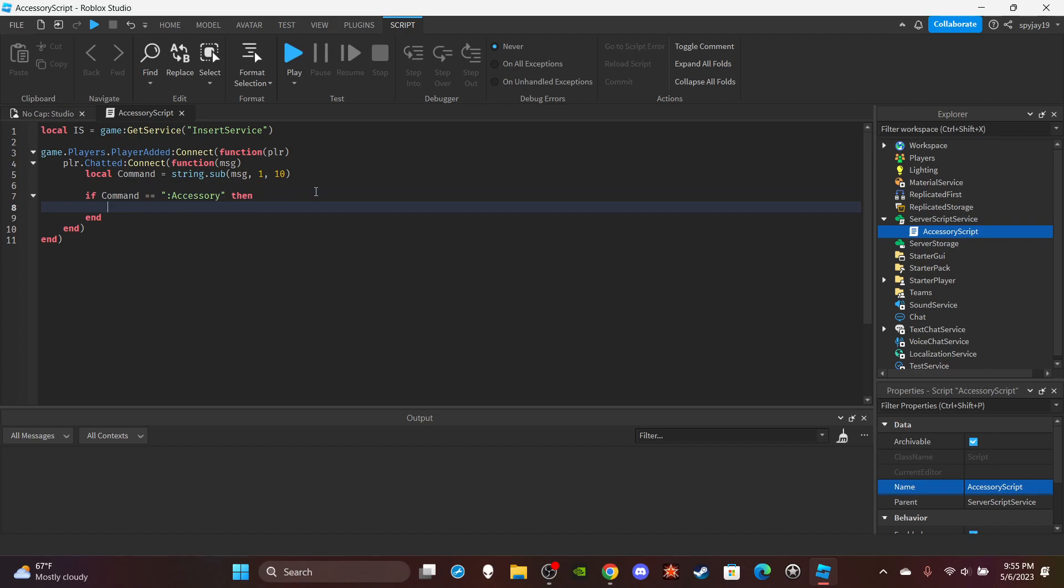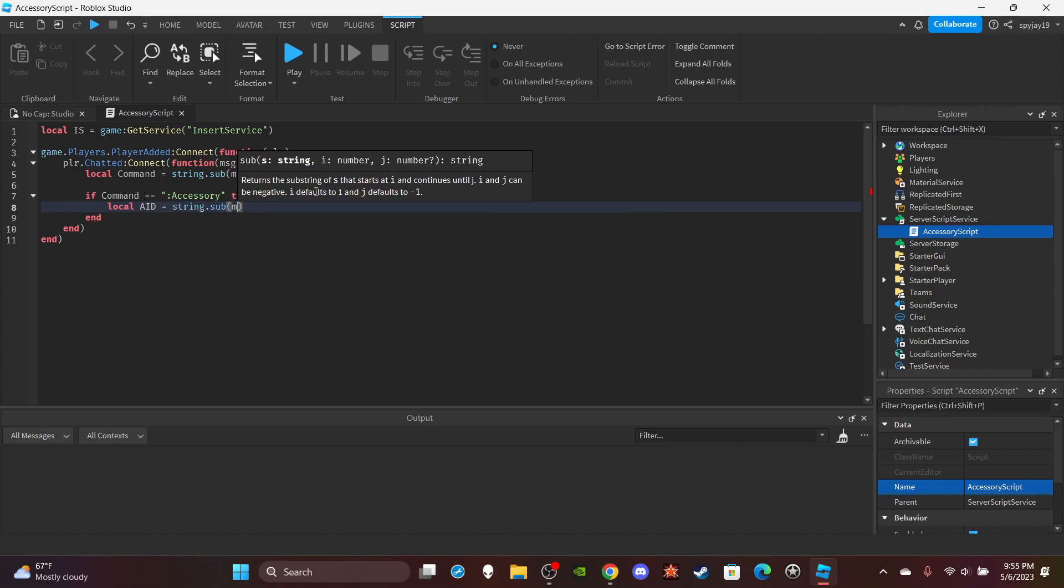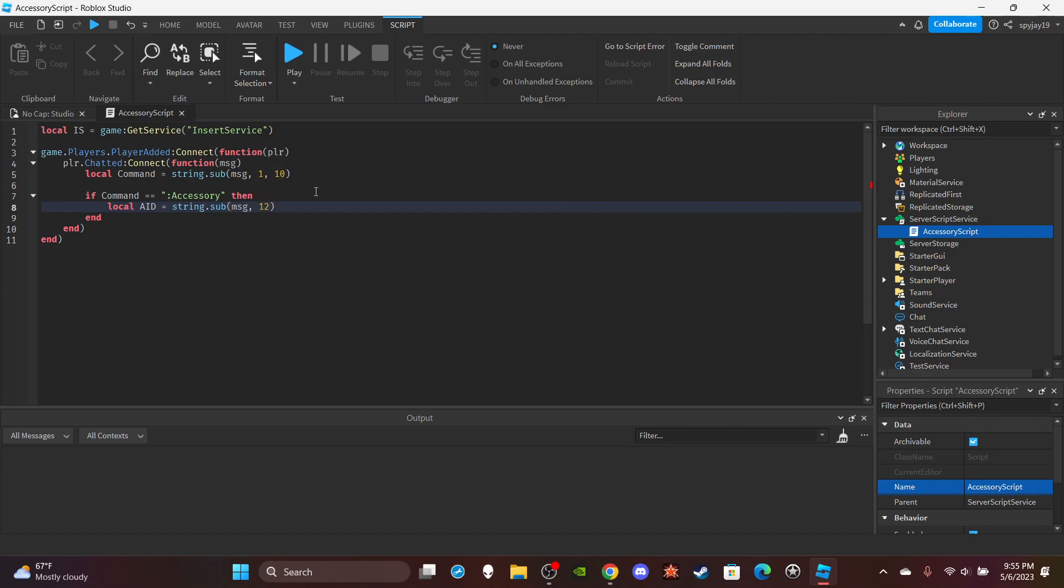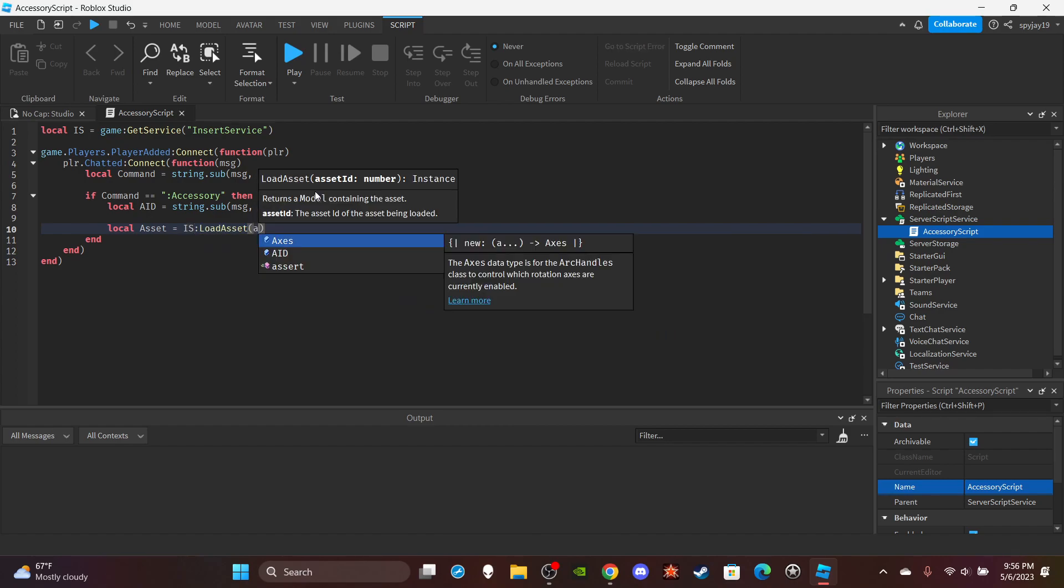Then we're gonna get the accessory ID, so call it AID I guess. And then we'll say string.sub, pretty much same thing, but we're gonna do message and then twelve right. And then we're going to get the asset by doing local assets is equal to IS:LoadAsset then put the asset ID.